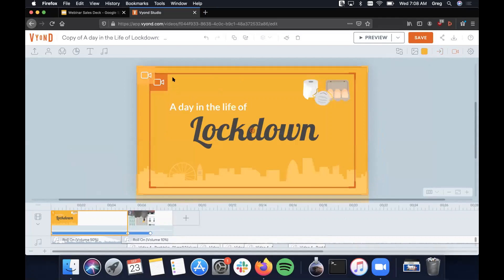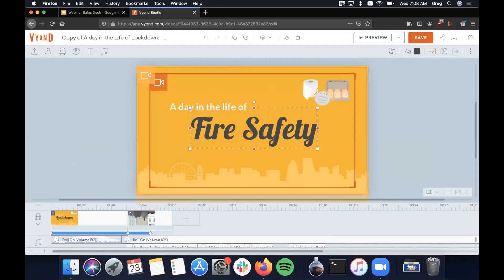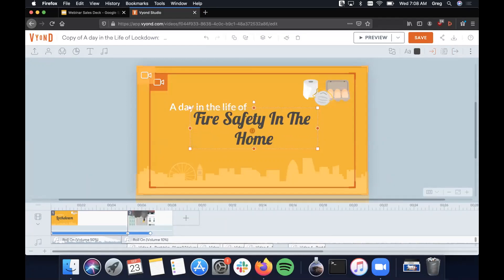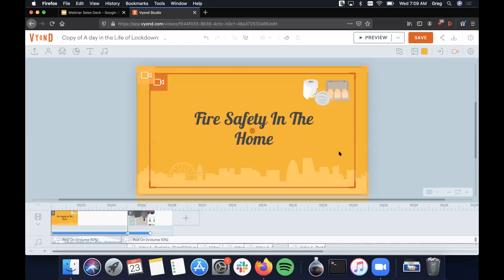I'm going to start working on our intro scene. All I have to do is a couple of clicks and I'm able to edit text, just like that, and I'm able to delete things. So taking a look at this — if we're doing fire safety in the home — the assets we have up here in the corner just don't make much sense.